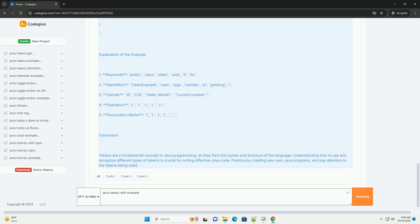Example code. Here is a simple Java program that demonstrates the use of various tokens.